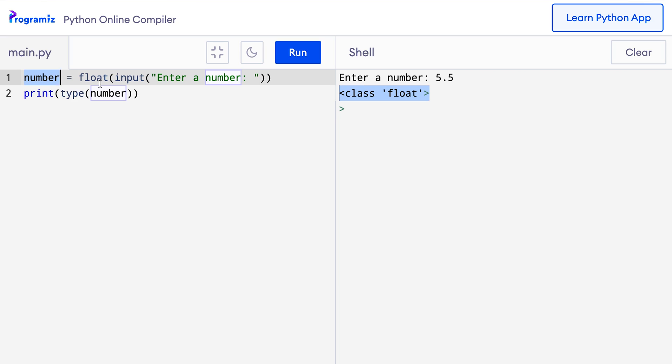When we pass values we have taken from the user to int and float functions, Python tries to convert the data to its corresponding integers and floats. In our programs, we have converted the string 5 to an integer and the string 5.5 to a float. These are numeric strings, numbers in string format. That's the reason it's possible to convert these strings to integers and floats.